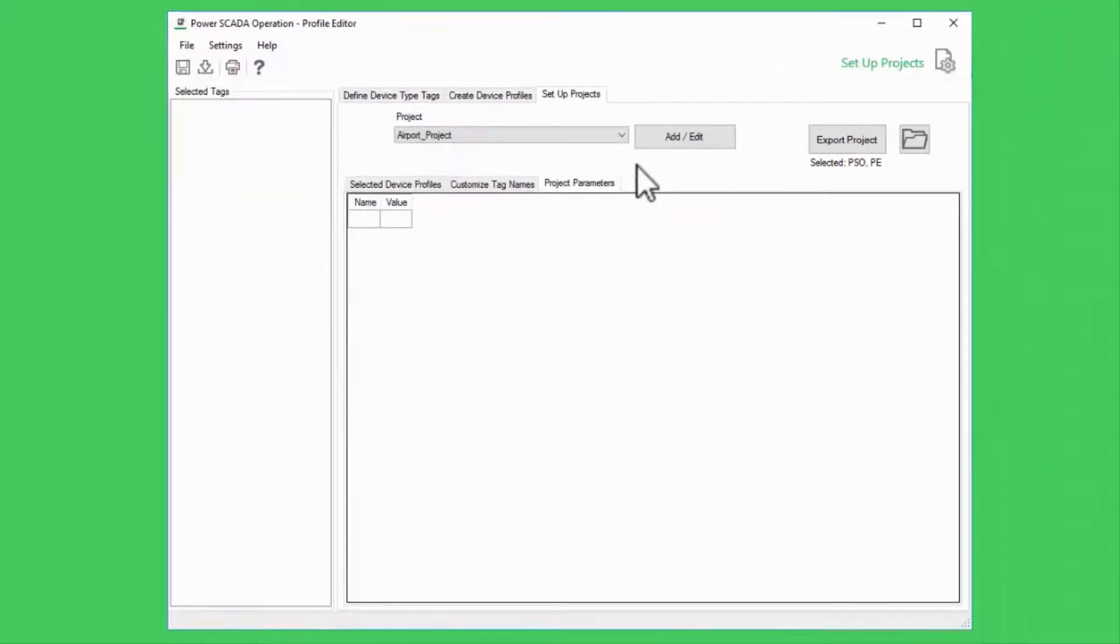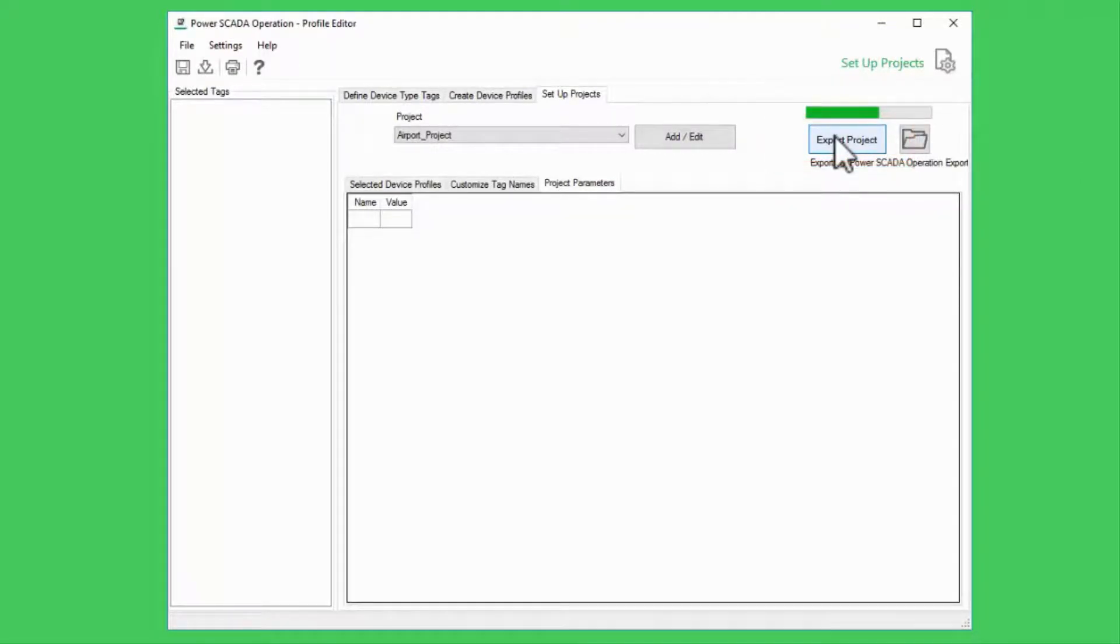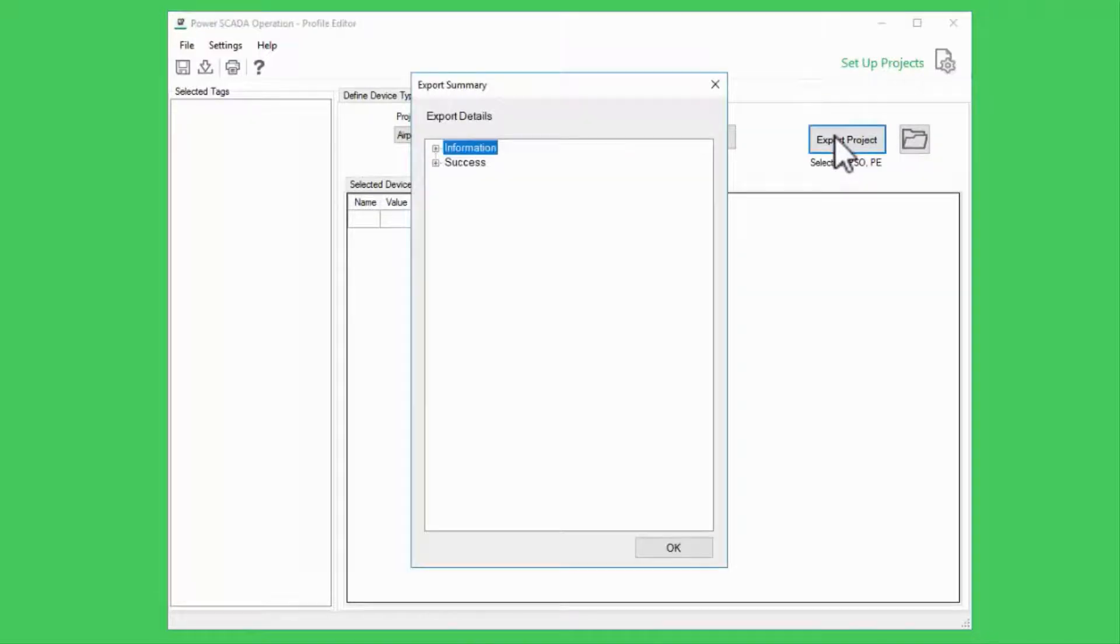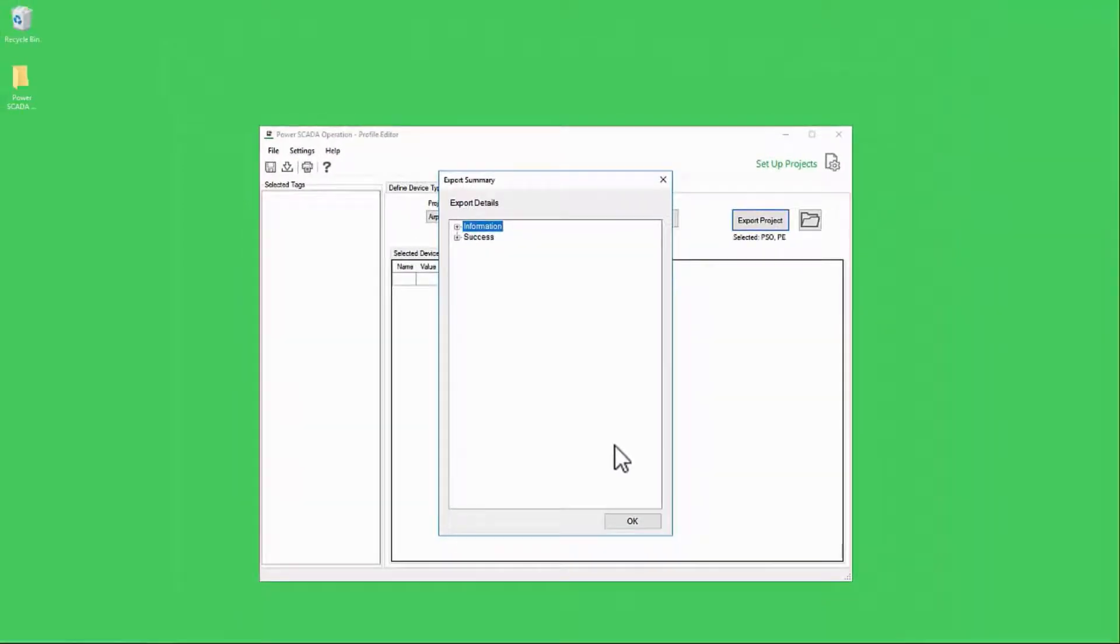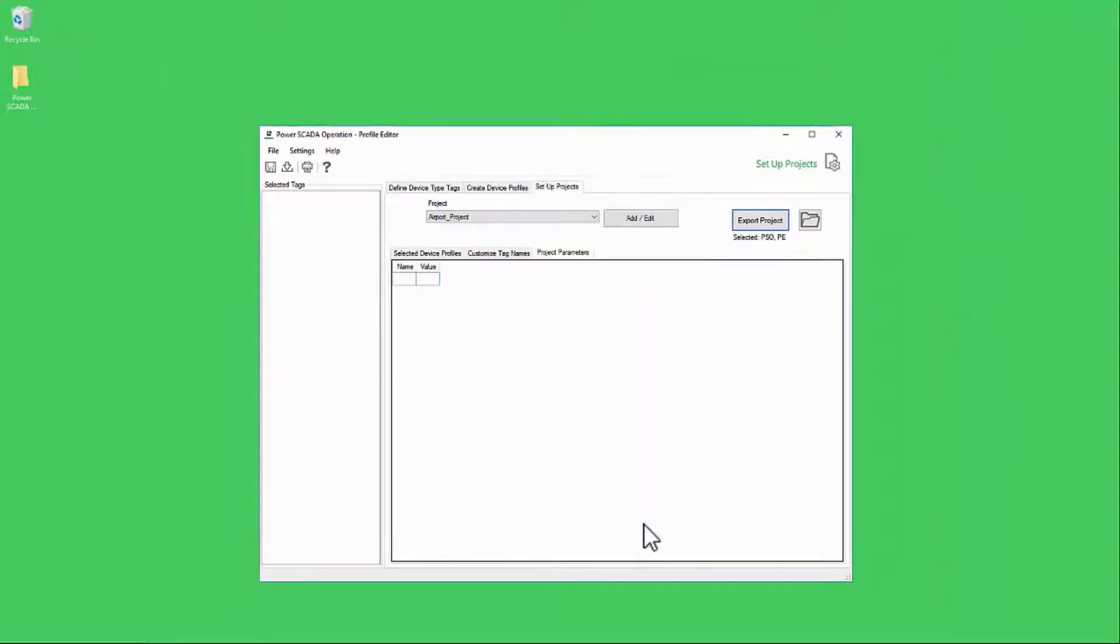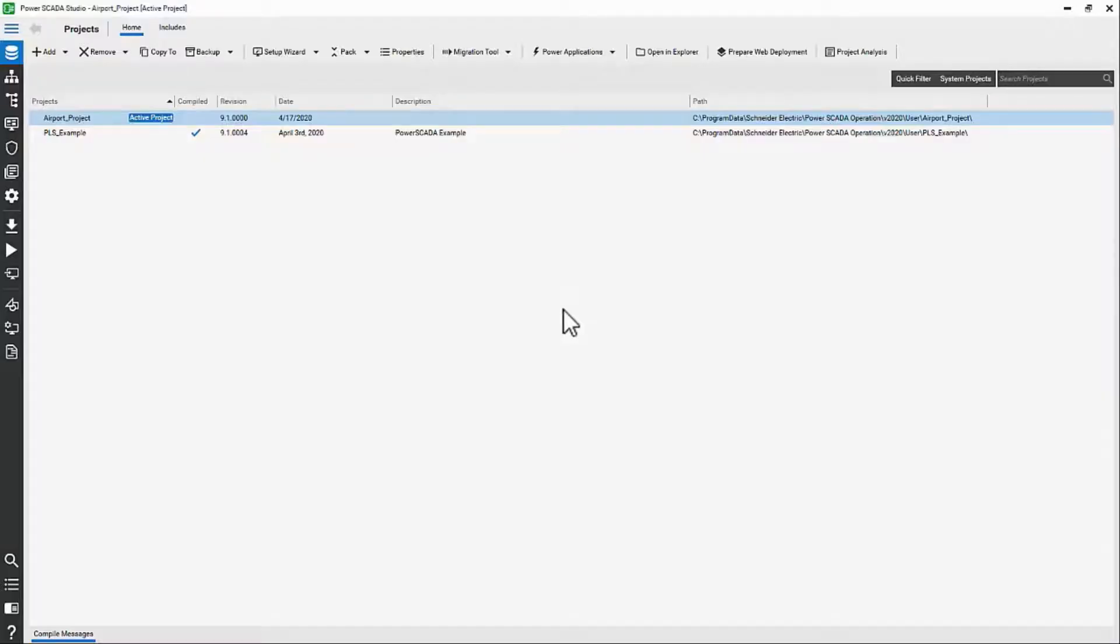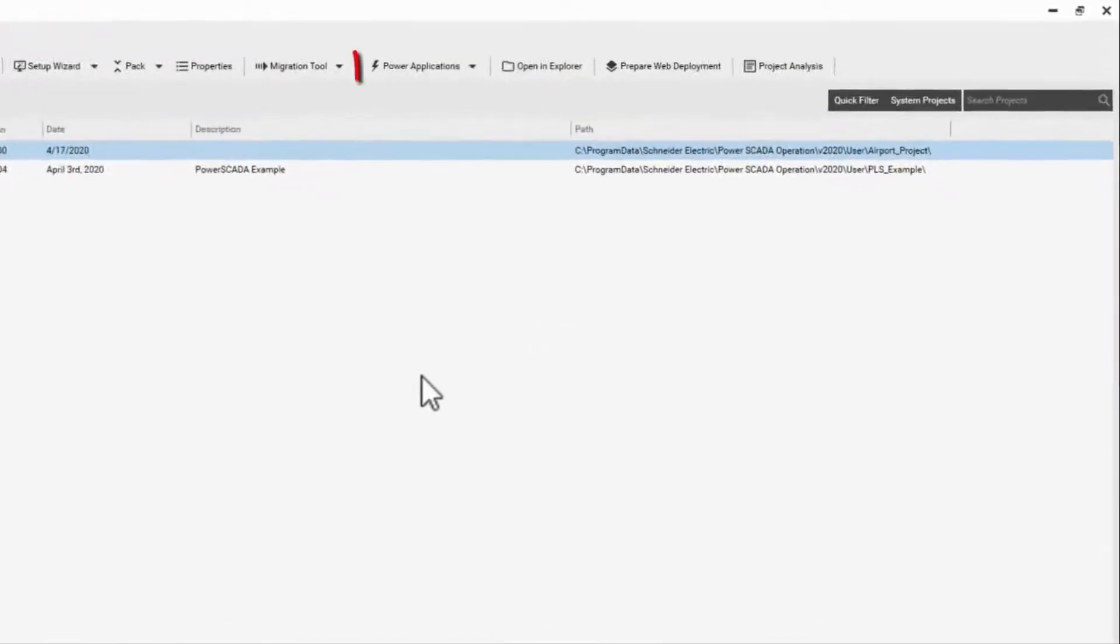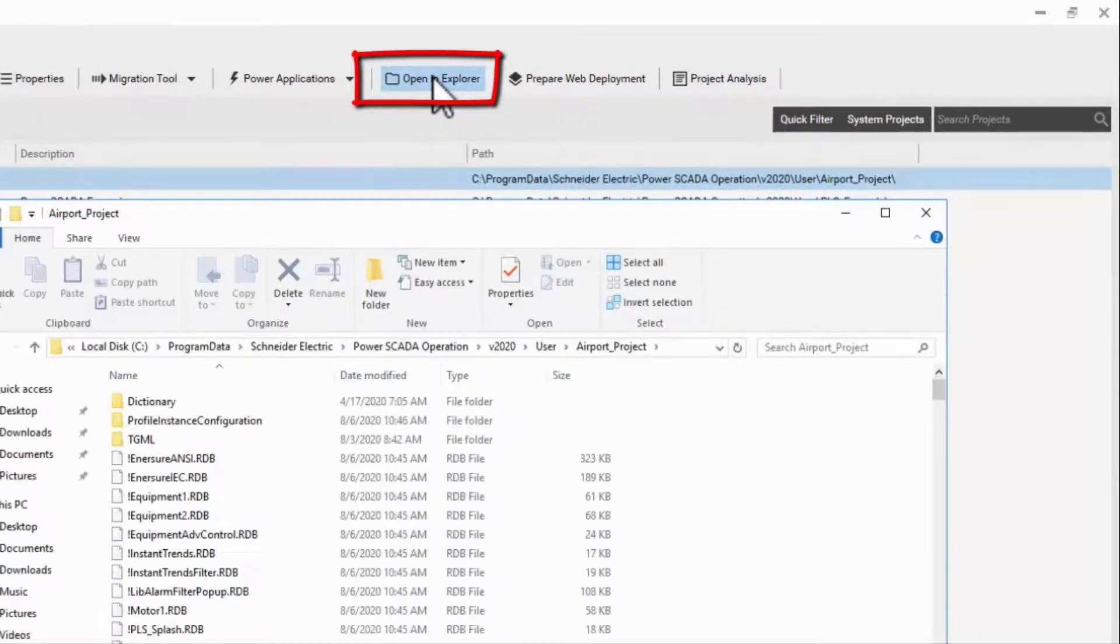Now, I can click Export Project. The dialog tells me the export was successful and there are two files I'm concerned with. Most importantly, I'll go back to Studio and click Open in Explorer to go to my Project folder.